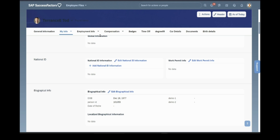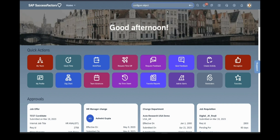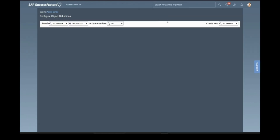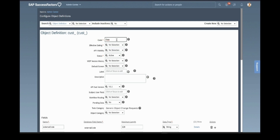The first step in creating custom portlets is to configure the object definition. We will be creating a new object — we select Object Definition. Here the code will be the name of the field or section. I want to make a previous employer section, so the name I am giving is Previous Employment One. This is a custom field — you can see 'cust underscore' which means it is custom.